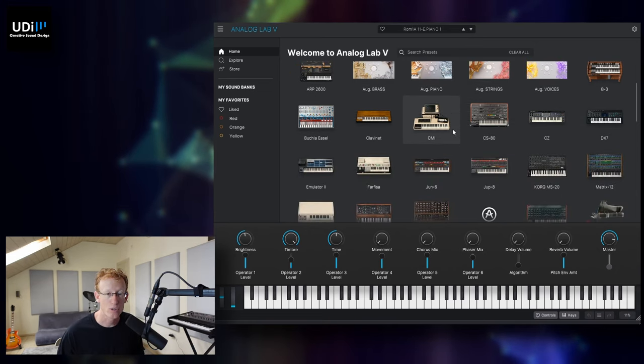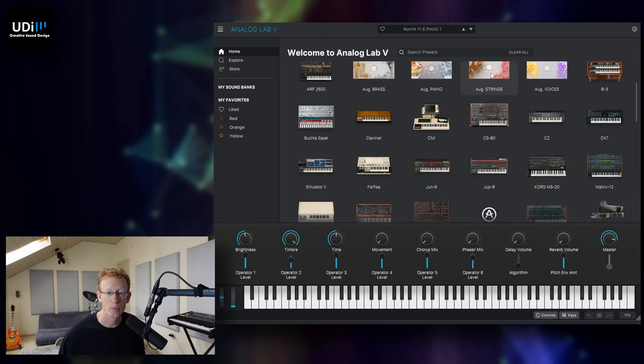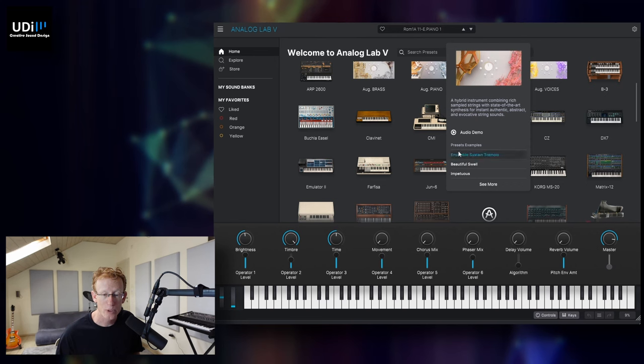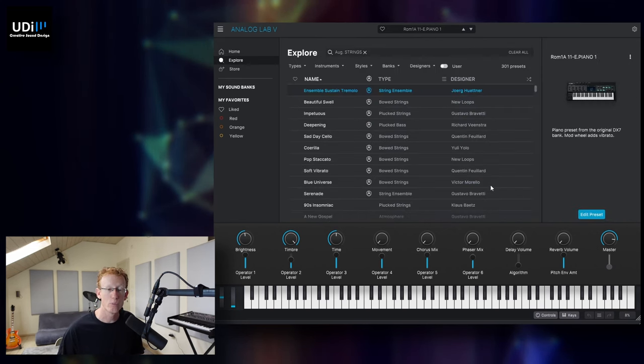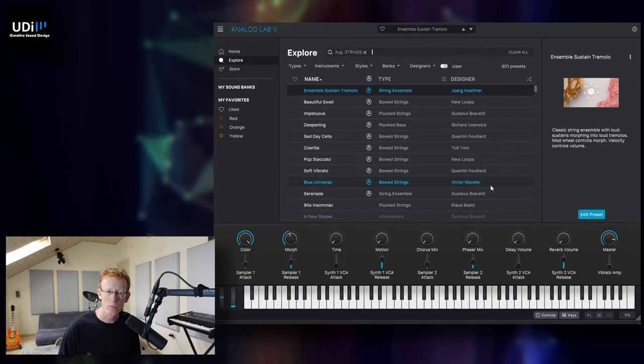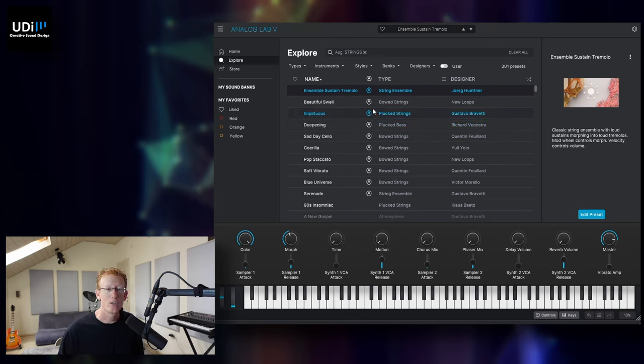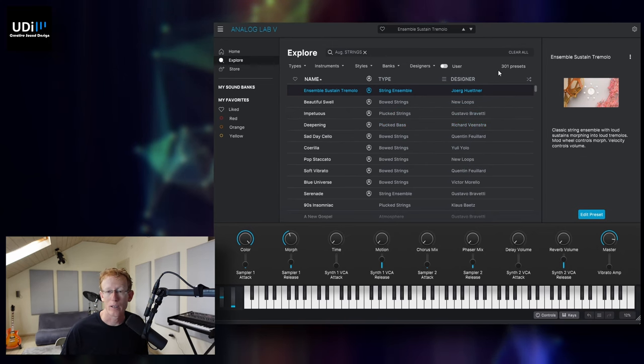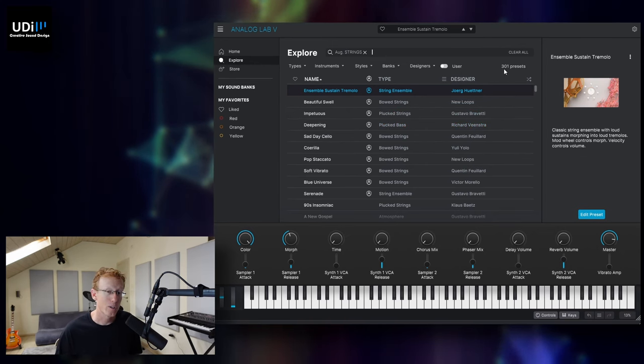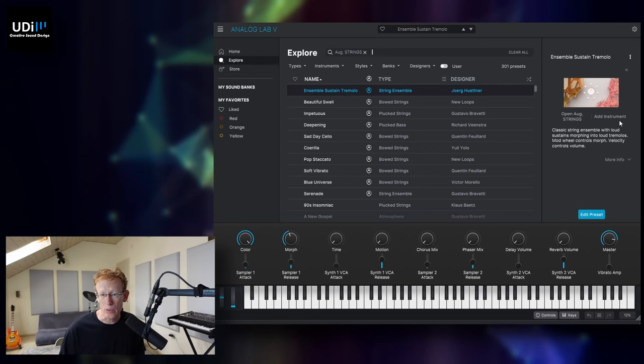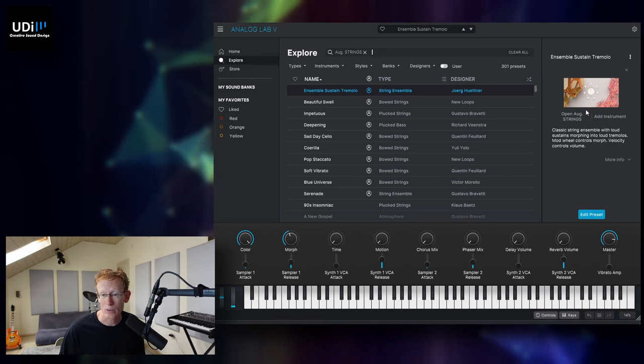I can just go with one of those. Let's go with augmented strings. We get some example presets, or I can click show more or see more, and we'll get the whole list of the presets. There are 301. So if you actually have the instrument itself, you can open it up.